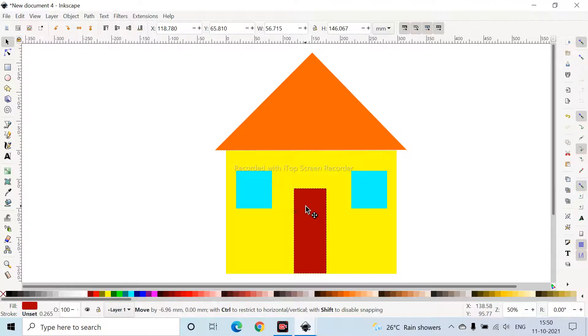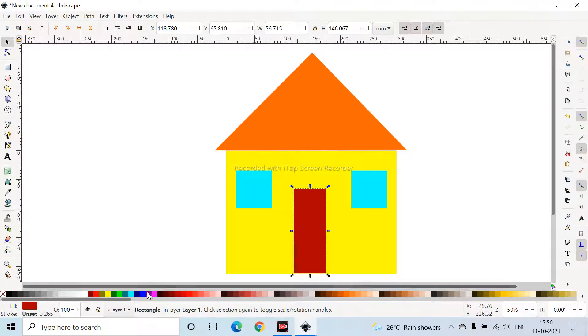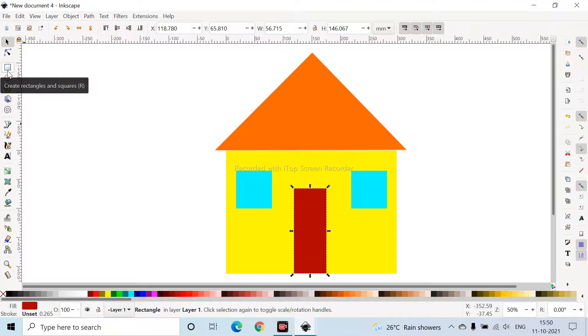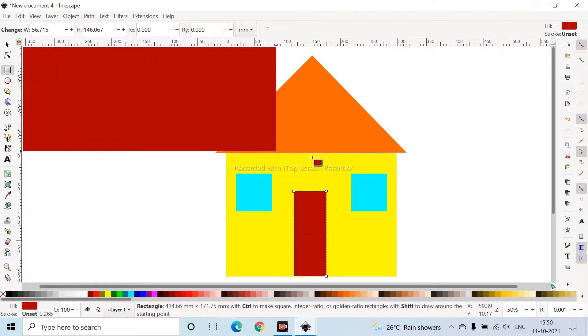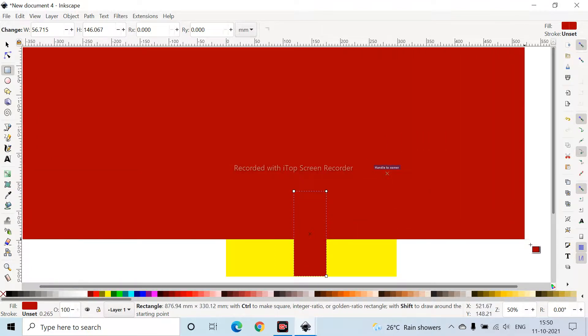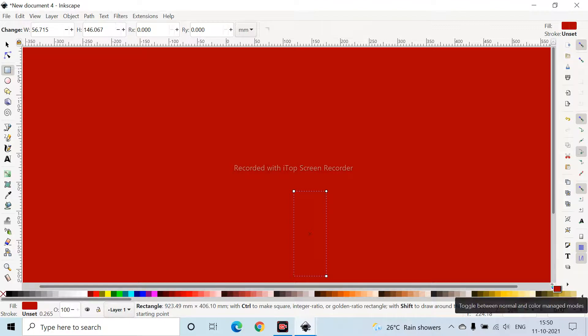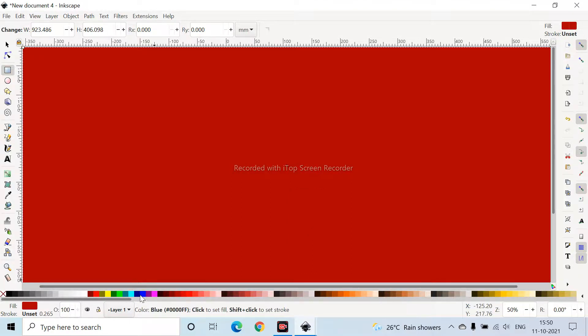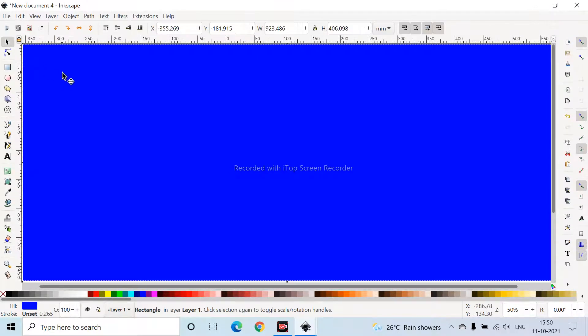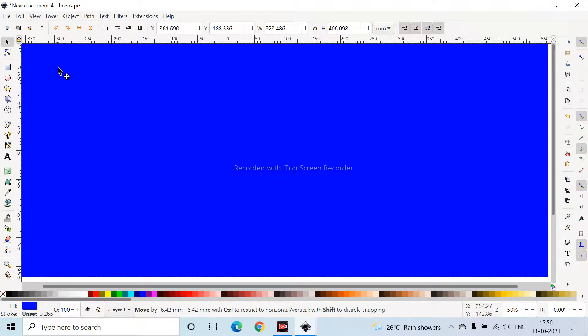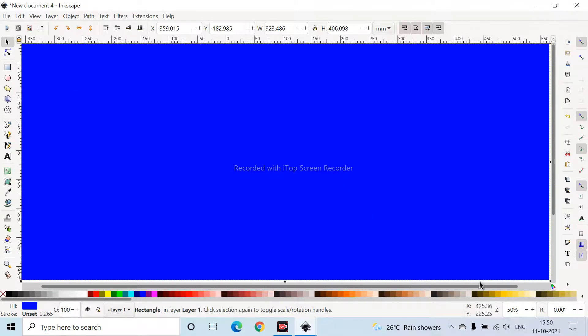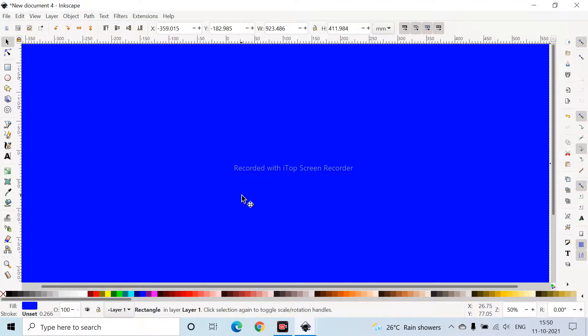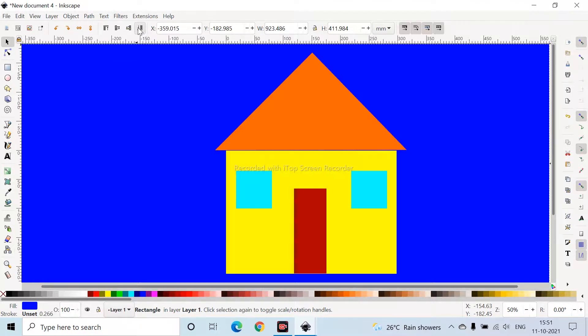It's full, so I need a background, right? So I'm clicking the Rectangles and Squares icon. I'm clicking blue color. My background should be blue. Clicking Transform Objects icon to just move it, that's fine. Oh yeah, it's fine. Oh my god, where's my house? No need to panic. Here's the icon called Lower Selection to Bottom. If you click it, your house will appear.